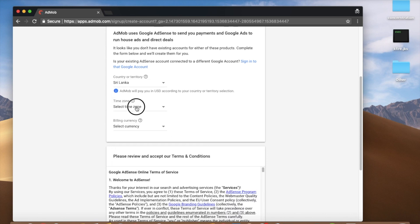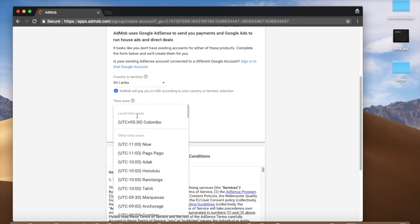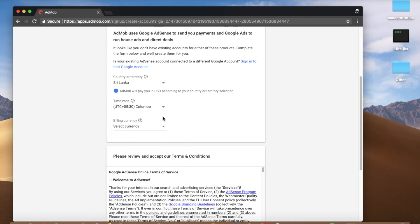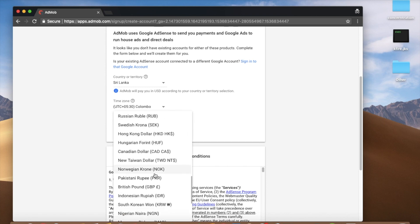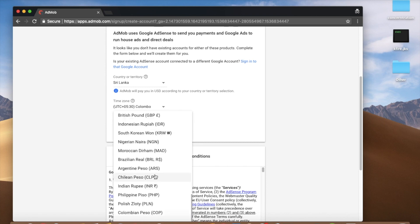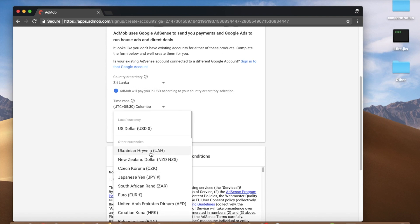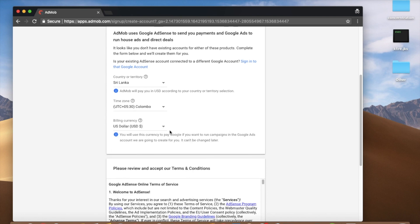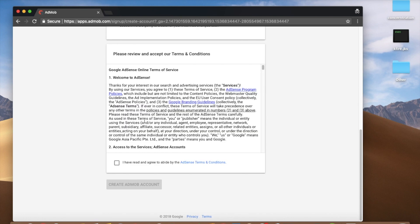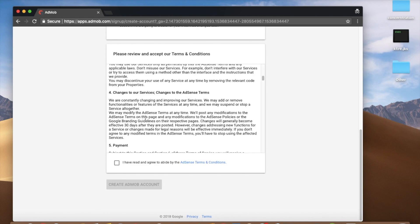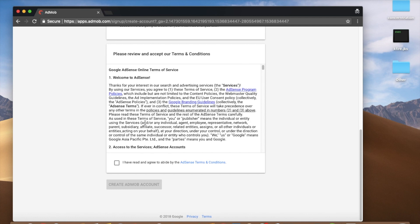We can click on the time zone, Colombo. This is the billing currency. This is the US dollar. This is the agreement. This is the AdMob account.